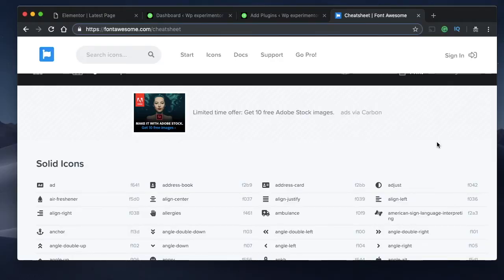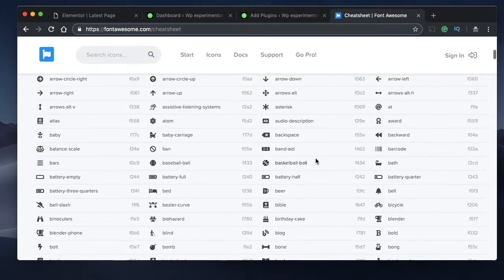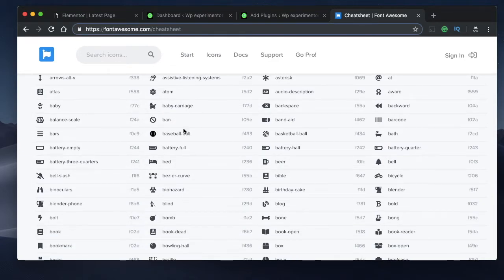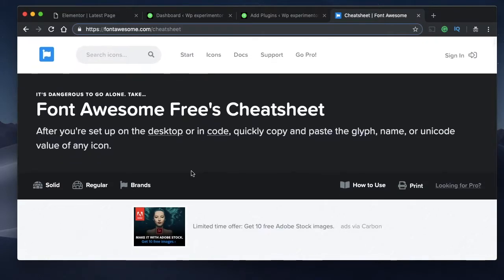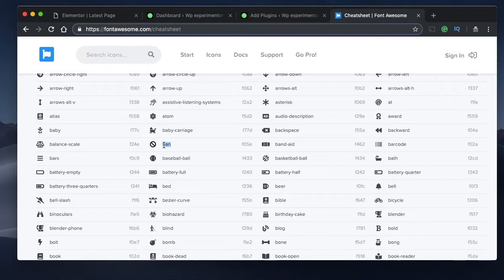Hey designers, welcome back! In today's video I want to show you how you can add over 1400 Font Awesome 5 icons to your website using Elementor. You can do this using the free version of Elementor, so it's not necessary that you have the pro version installed. Elementor currently supports icons but uses a previous version of Font Awesome, around 3.6, and today we're going to add Font Awesome 5.6.